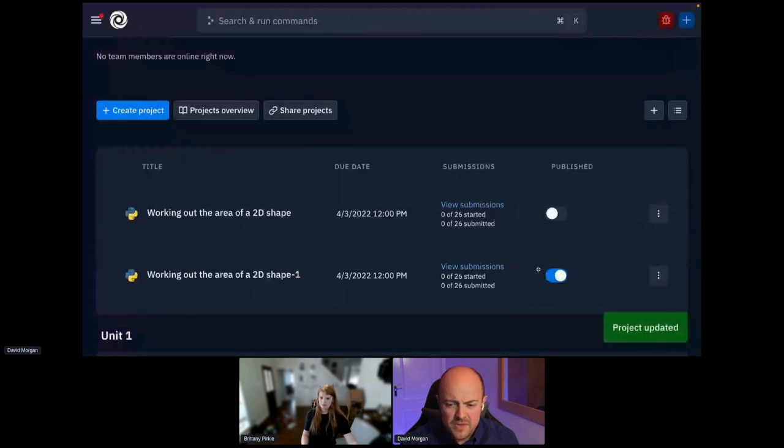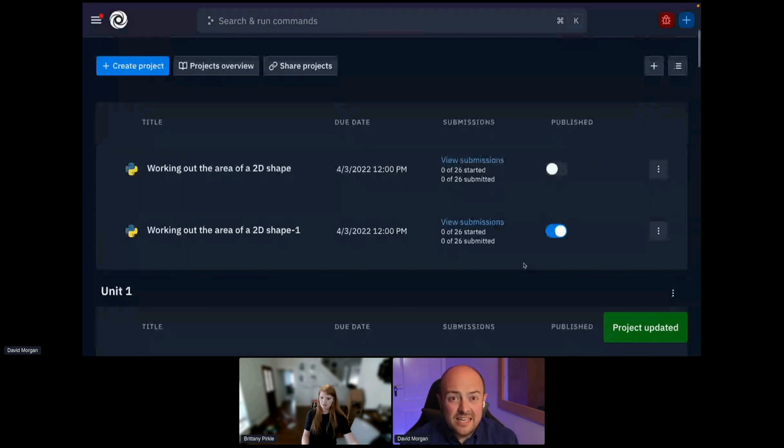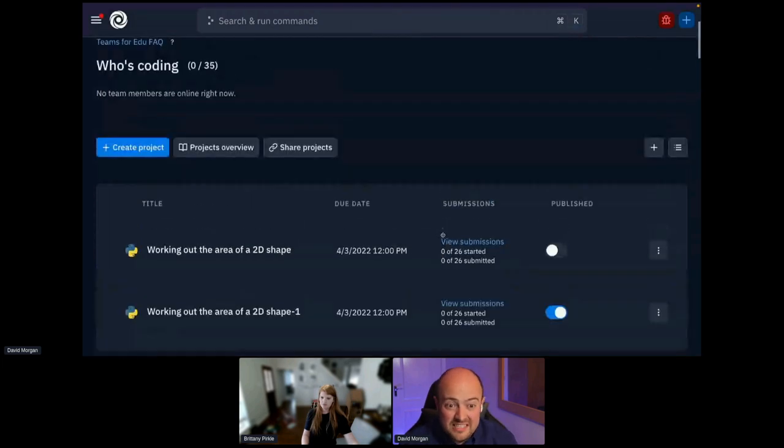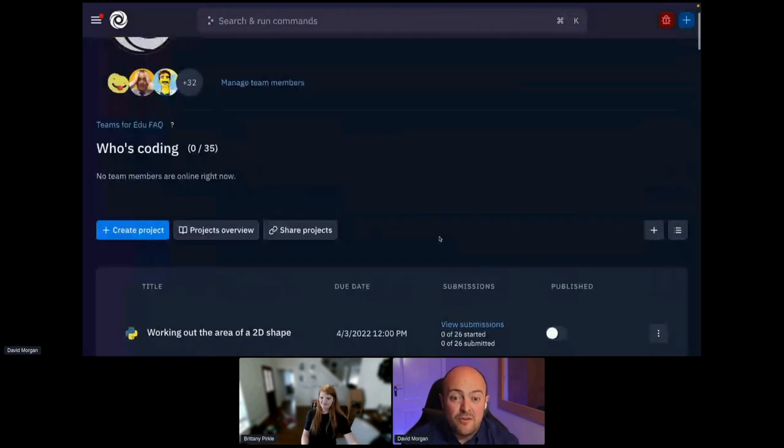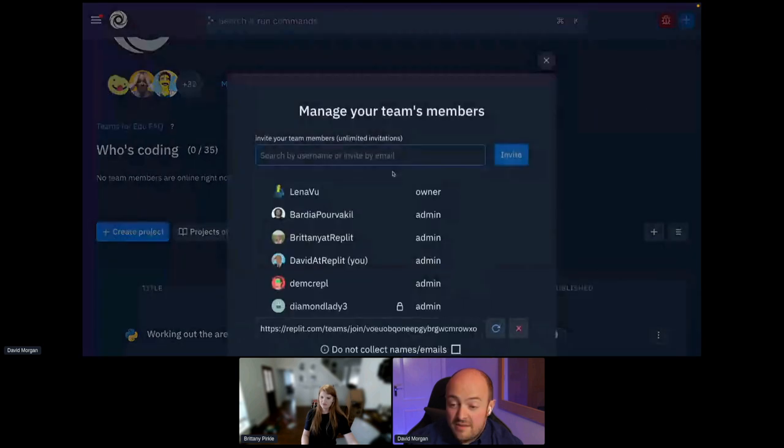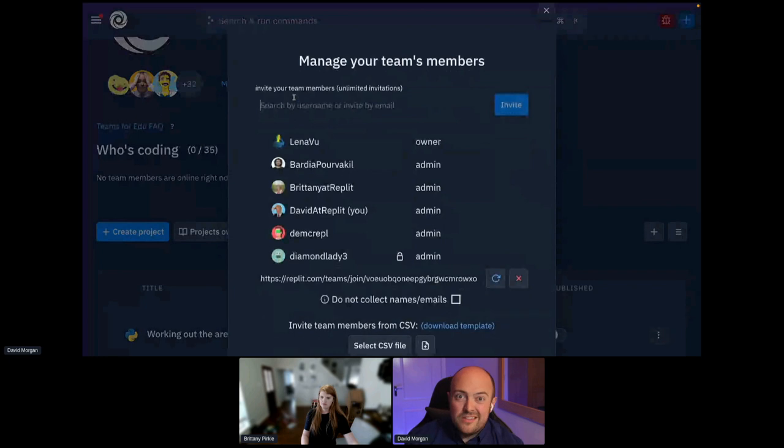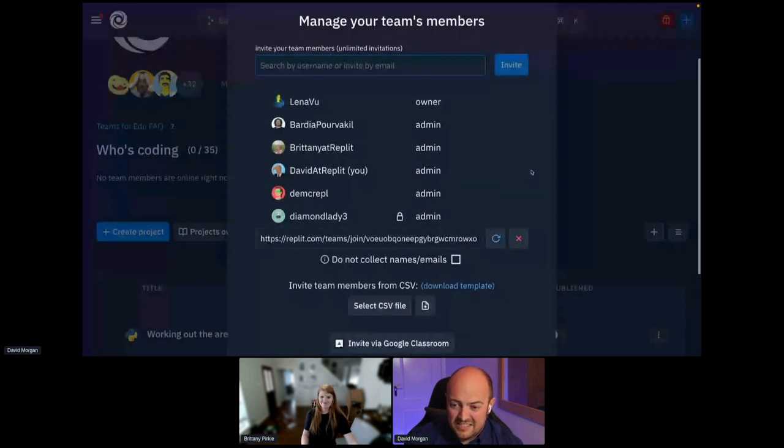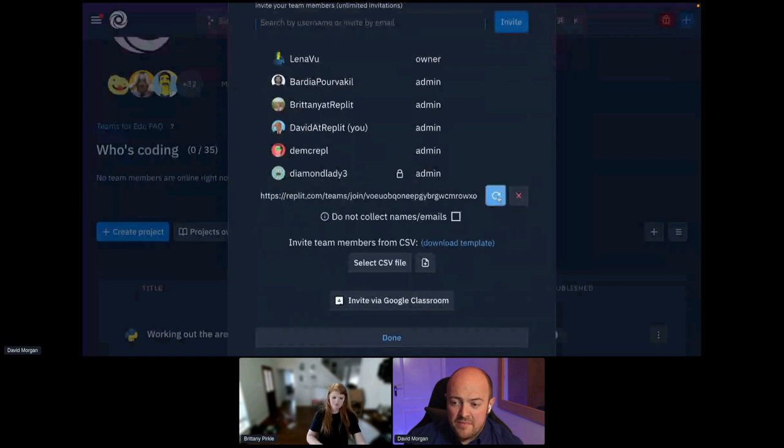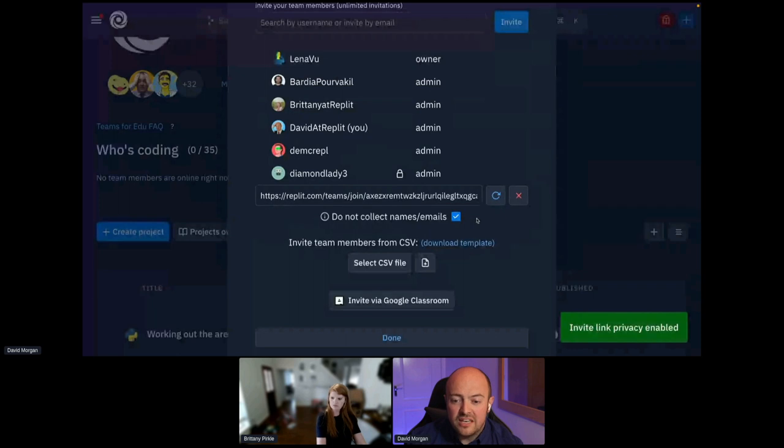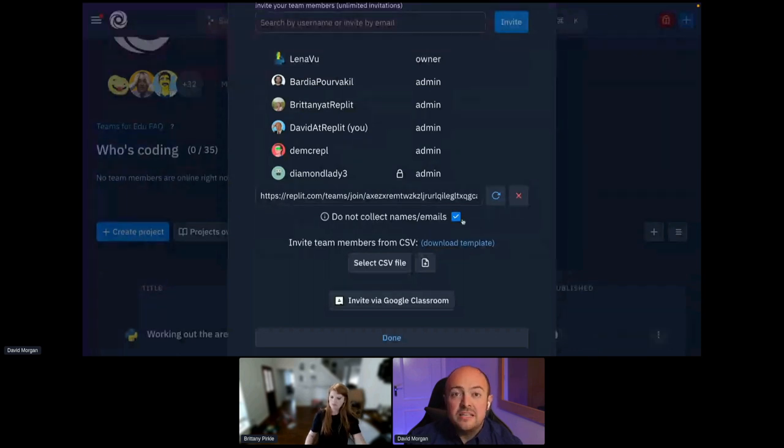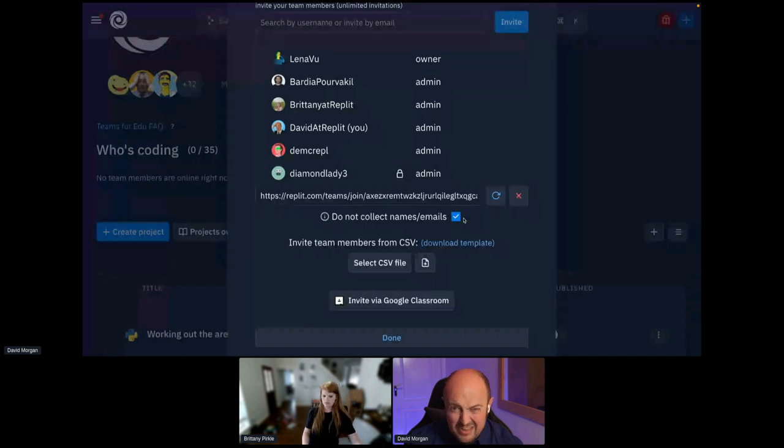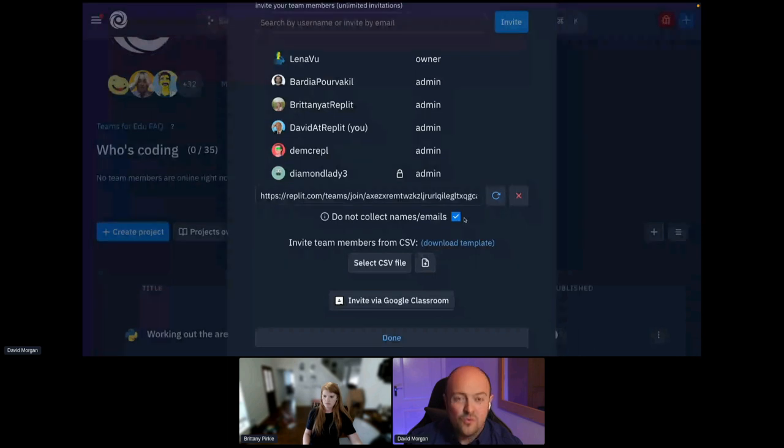And you might be at this point thinking, well, how do I get students into it? It's nice and easy. At the top here, we've got a managed team members option. You could, if they've got an existing REPLIT account, just invite them. However, the much, much more powerful thing is this signup link. If I copy that here, we've got a team invite and I can tick this box here so that we don't collect names or emails and we have complete privacy for the students. That is really powerful. The privacy and the join link so we're not collecting any information that we don't want to have is great.